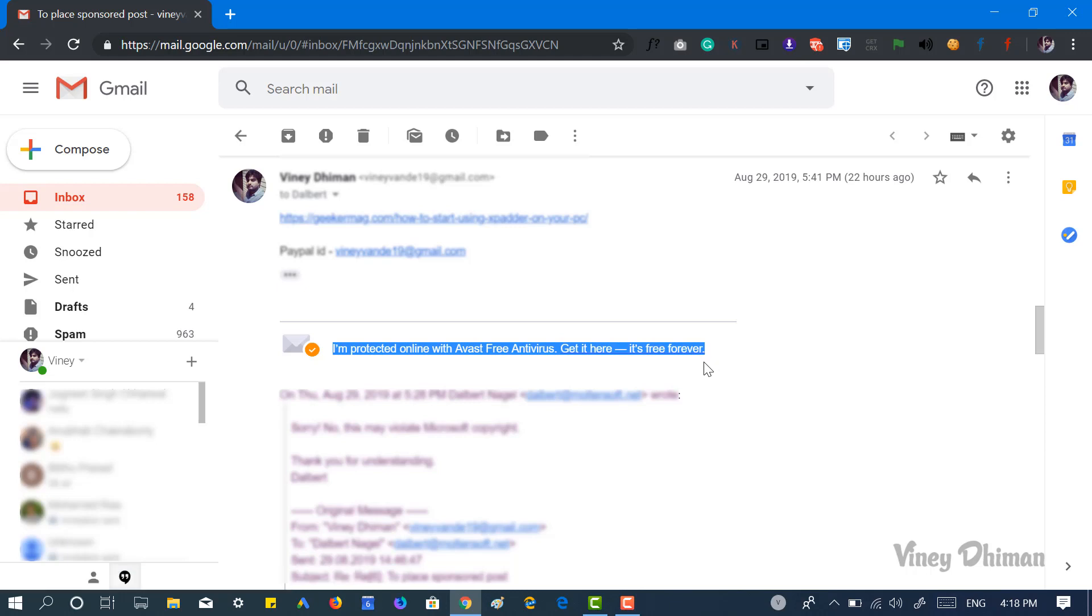As this signature is automatically sent to the recipient without your permission, but fortunately there is an option available in the Avast antivirus program using which you can disable it.